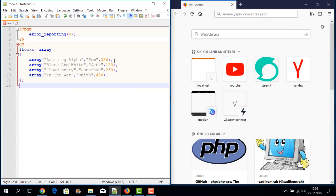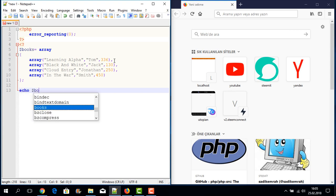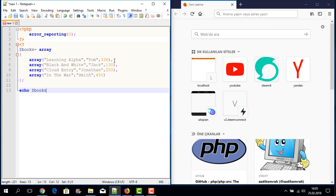Now to display the array, I write the echo command with a dollar sign and the array name books. Using square brackets I write the first index, zero, and then another square bracket with index zero again to access the first value of the first nested array.